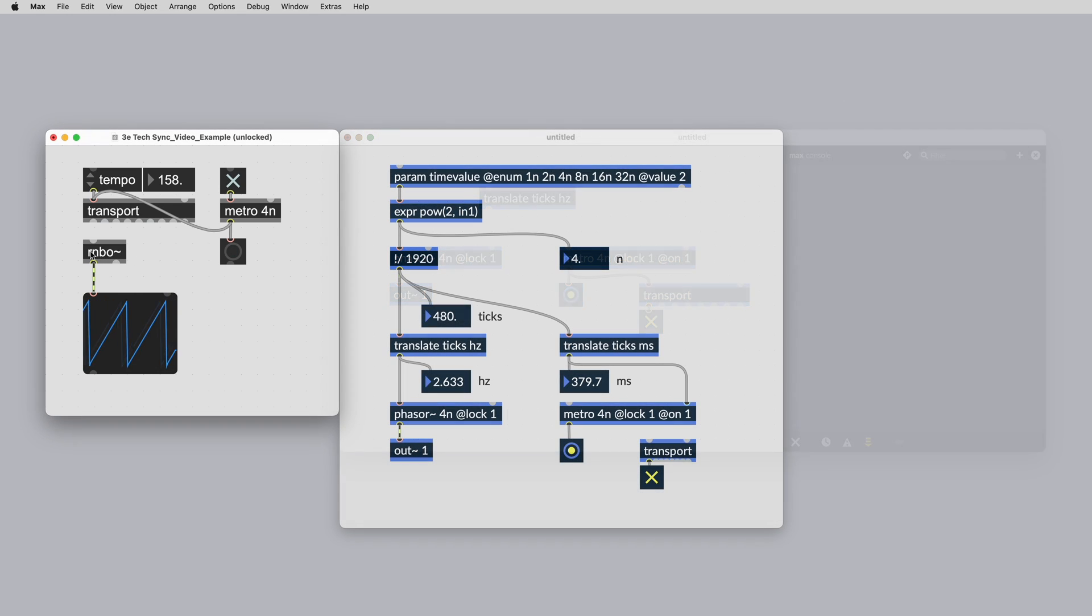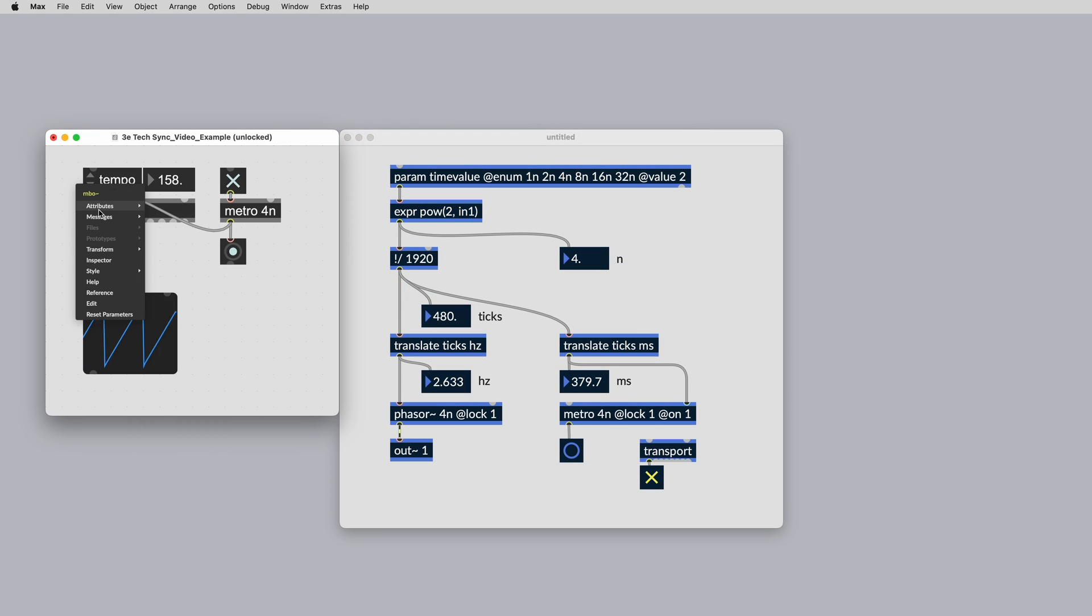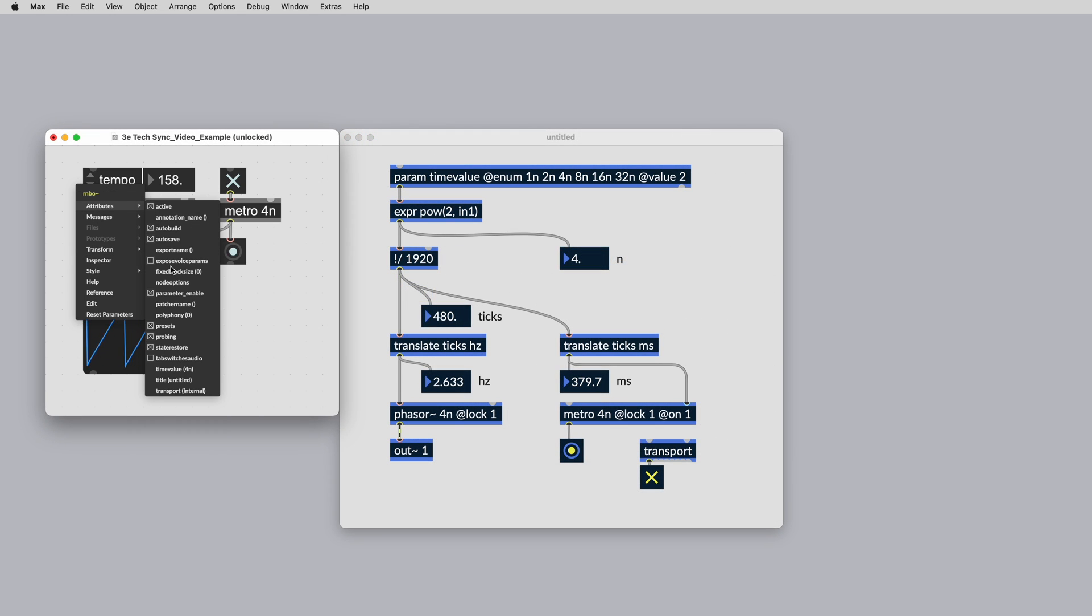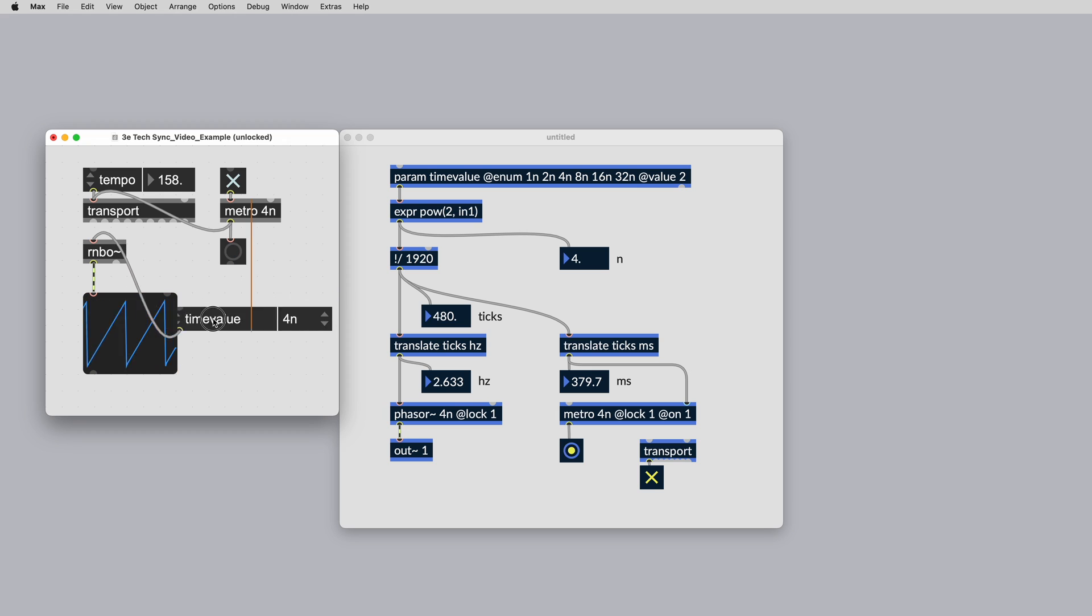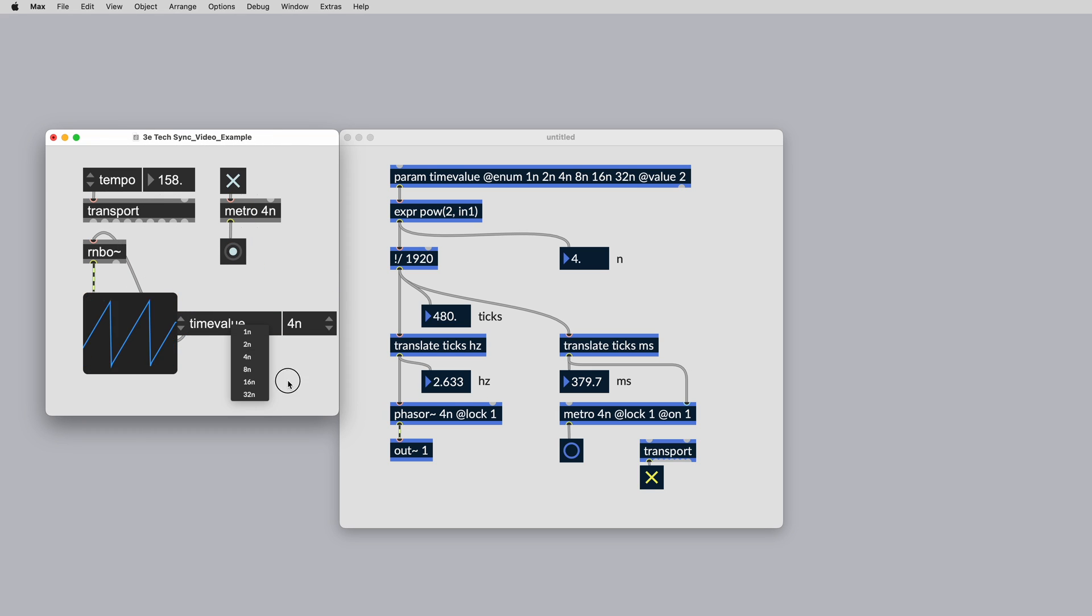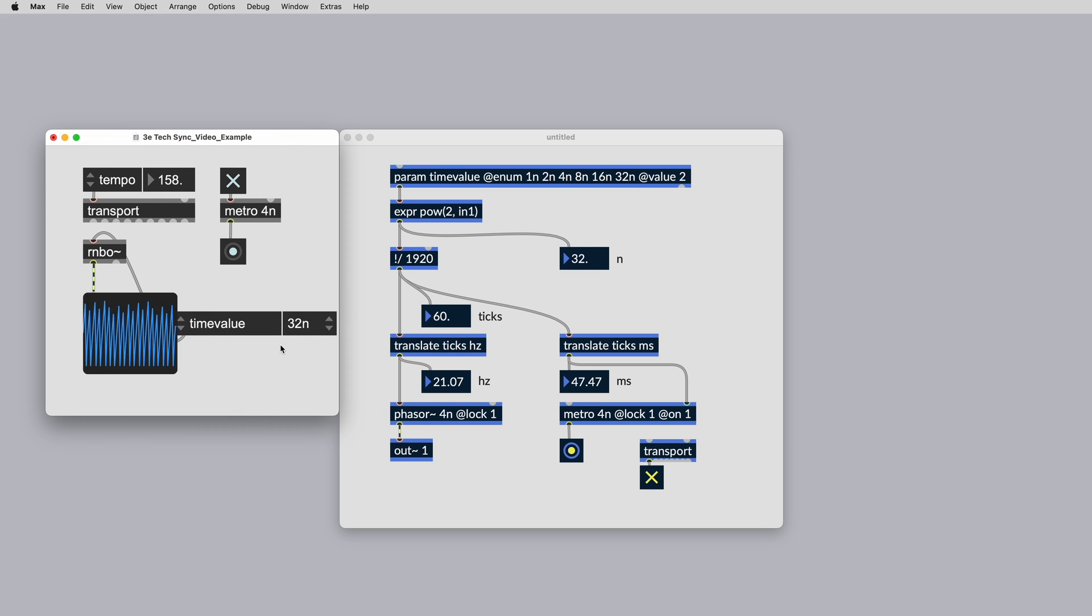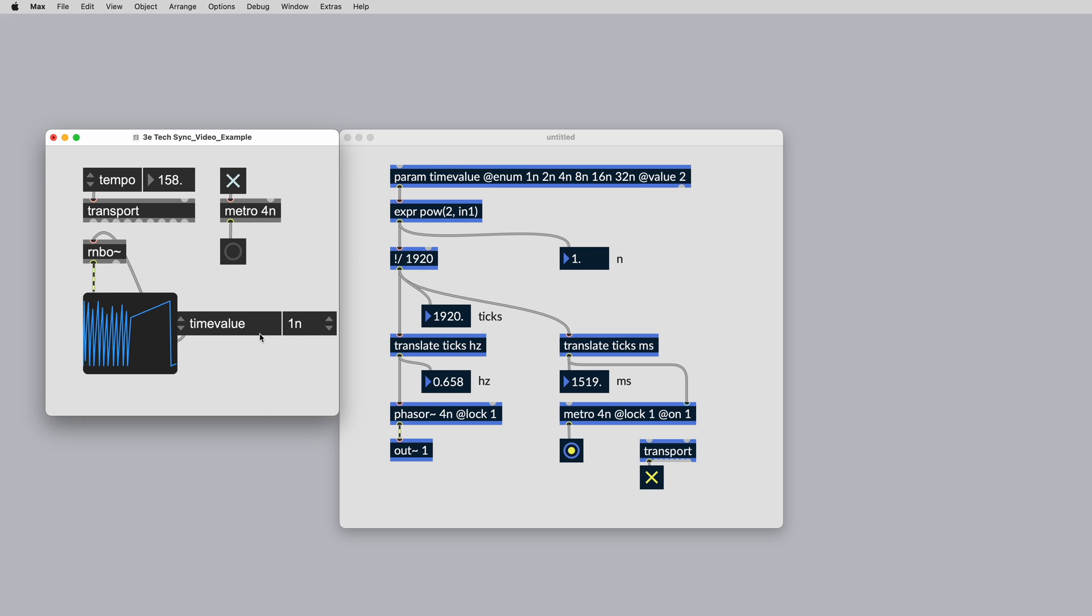In MIDI sequencing, a tick is a division of time. The timing resolution of a MIDI sequencer and MIDI itself is sometimes measured in PPQN, pulses per quarter note.